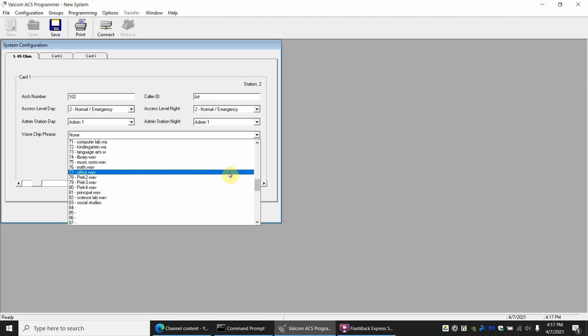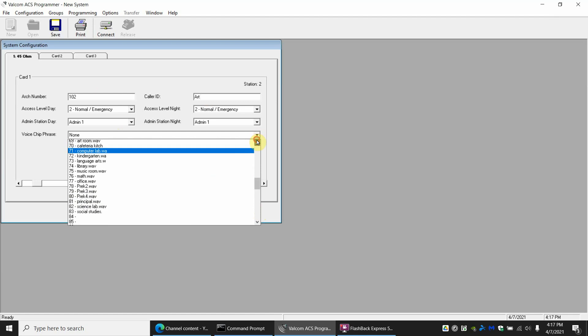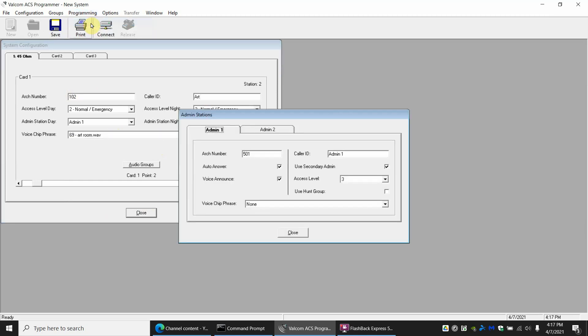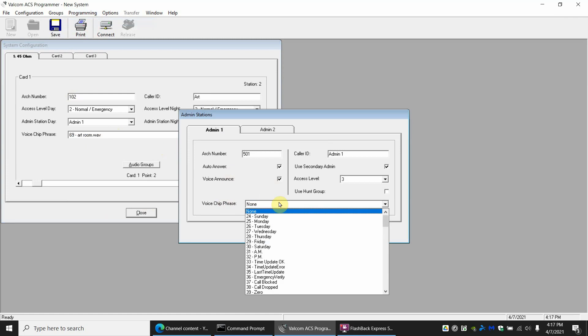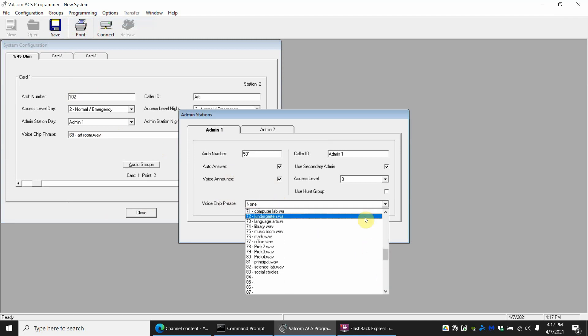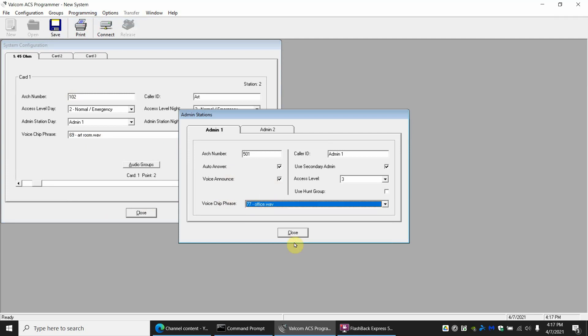Additionally, if you go to programming, program admin stations, you can even give a voice chip for the admin station. This one's going to be an office is where the admin is at, so let's see if I have office on here. I have principal and office, there we go. And admin 2 will be in a principal's office so we'll give this one principal.